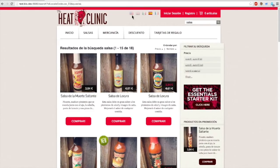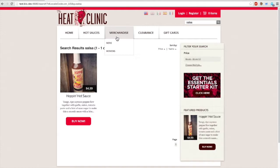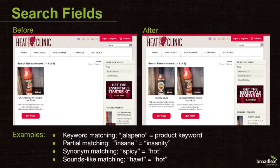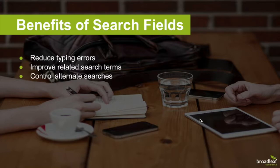Now that I've shown you some basics — including keyword searches, facets, and dynamic translation — we're going to move on to cover some of the new features within Broadleaf Search. As a merchandiser, you often want to specify which fields a customer's keyword search is applied to. You don't want the search to only look at the name field, since there's relevant information in the description and many other fields. Broadleaf lets you manage which fields a search applies to and create advanced fields using powerful matching algorithms including partial matching, synonym matching, and sounds-like matching.